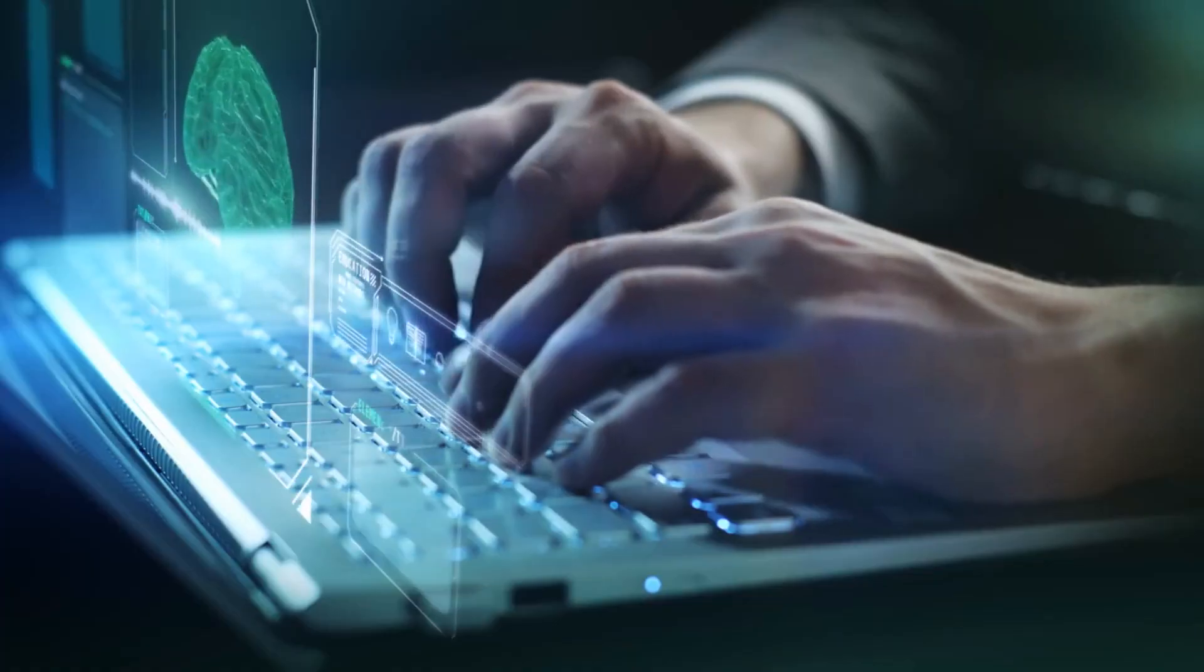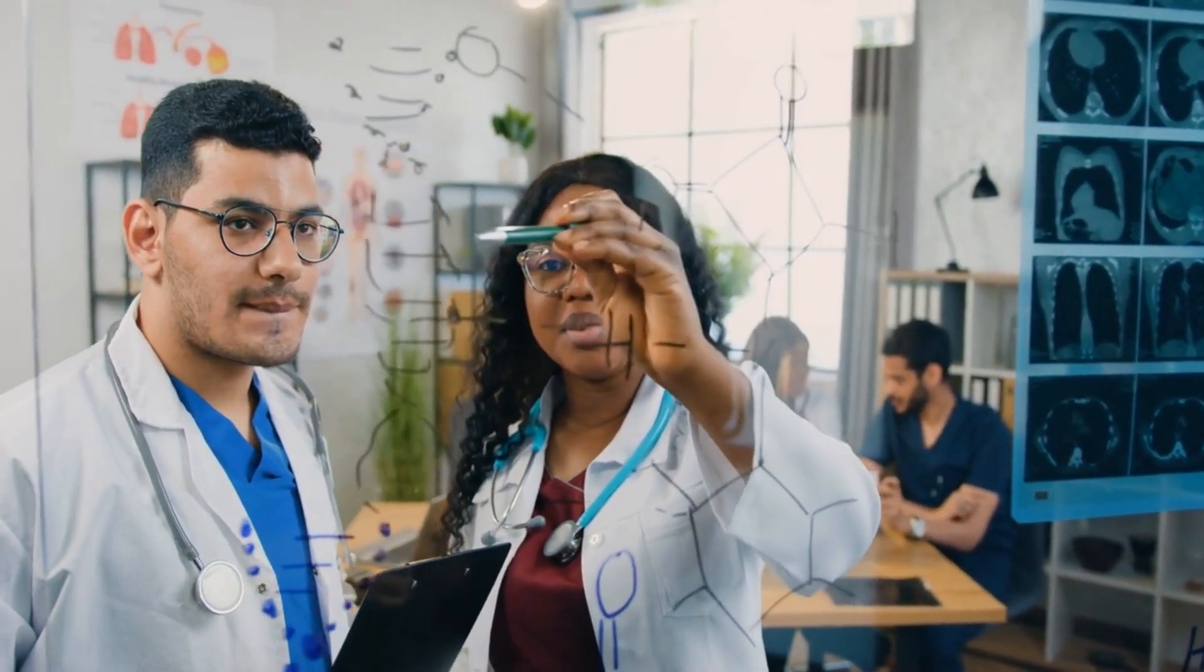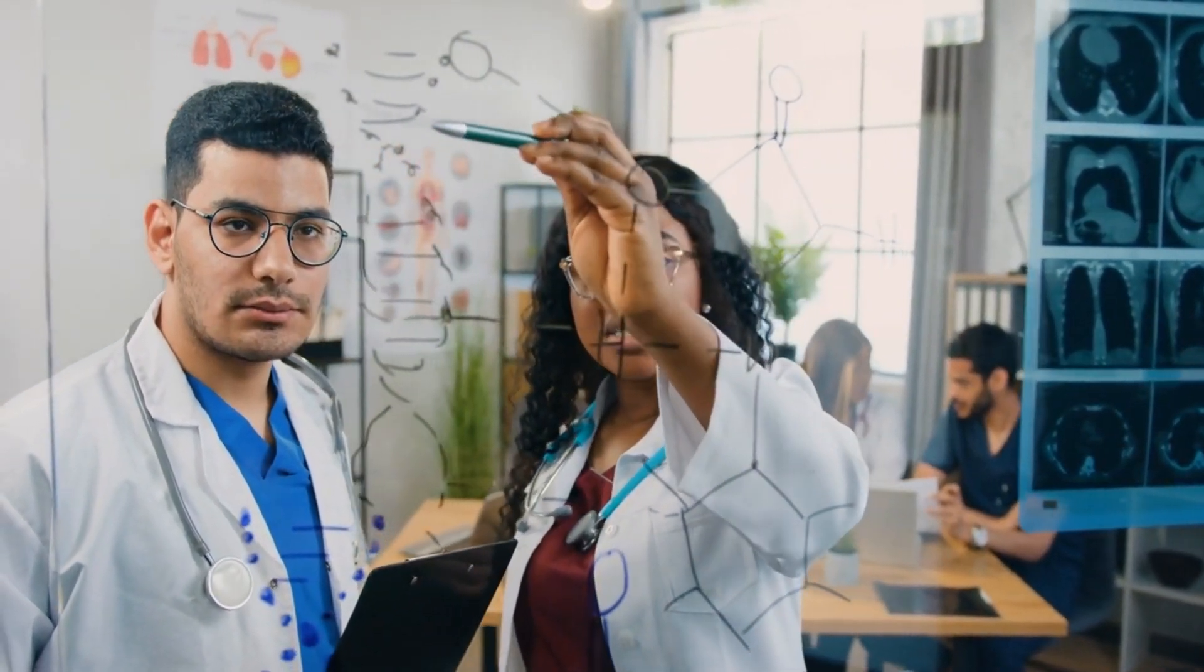One challenge is that we do not yet fully understand how the brain works. Another challenge is that we do not yet know how to create computer programs that can fully simulate the information processing capabilities of the human brain.